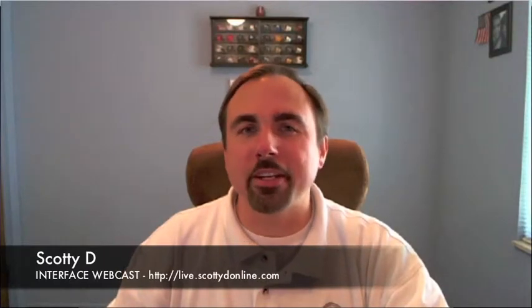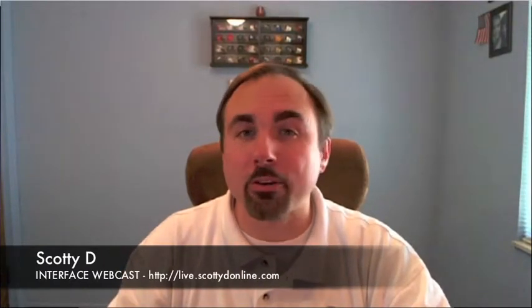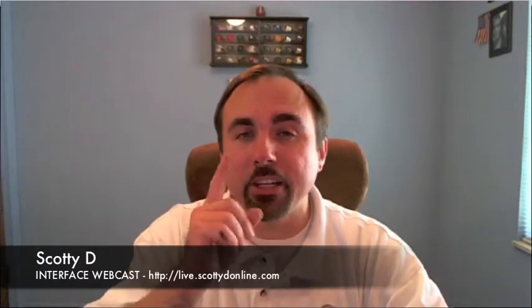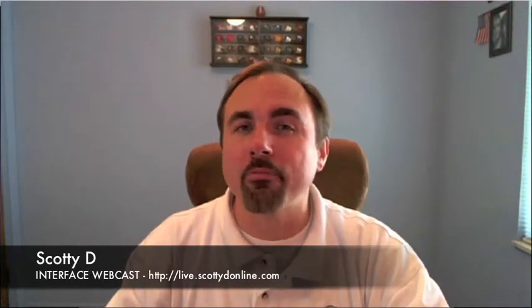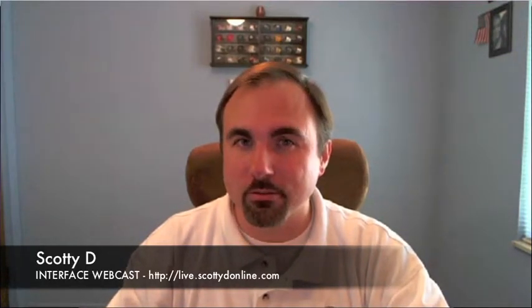Hey Web World, it's Scotty D for Interface and a quick product review today to teach you how you can protect your Mac from viruses and other intrusions.